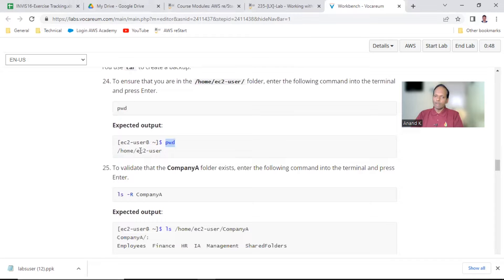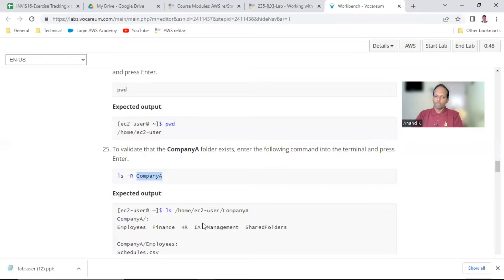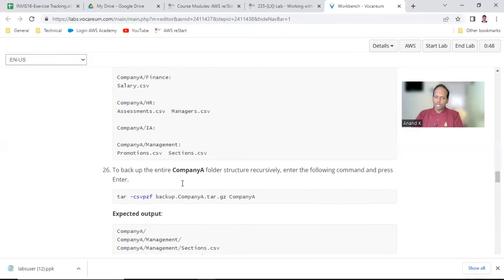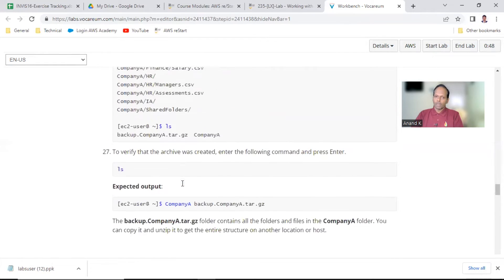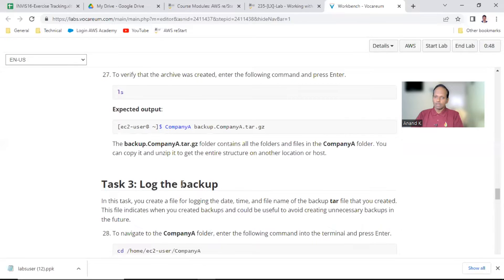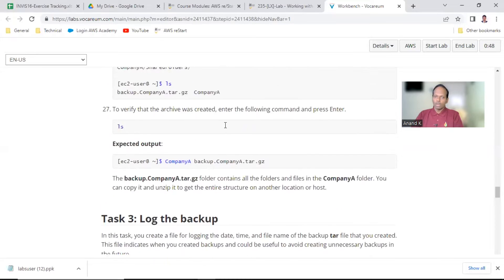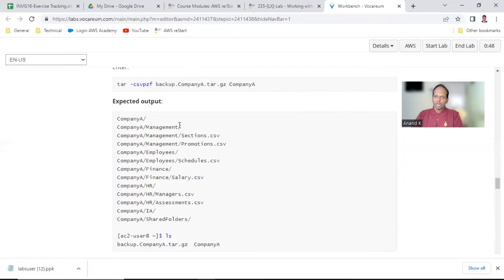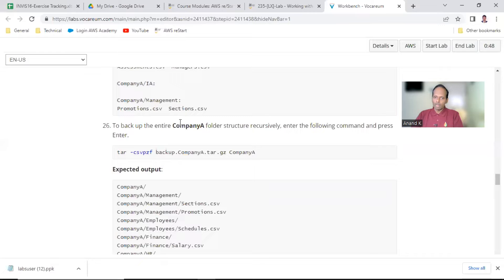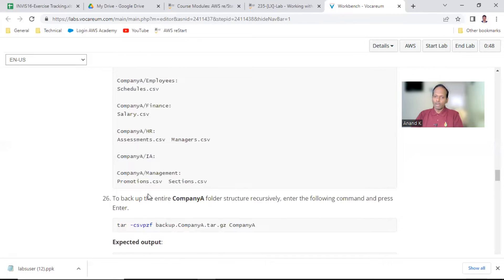When you say 'pwd' it will show '/home/ec2-user'. Running 'll -R company_a' shows the expected output with all the contents. So up to this point, 'll' shows you what is there. Now let us learn about how to run this backup — this is up to point number 26.